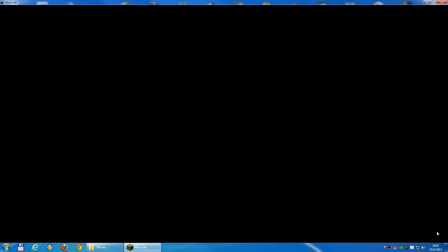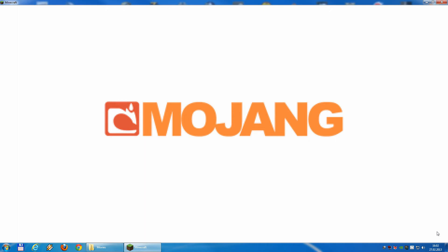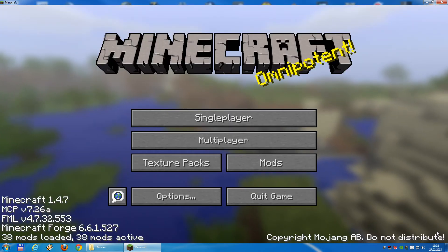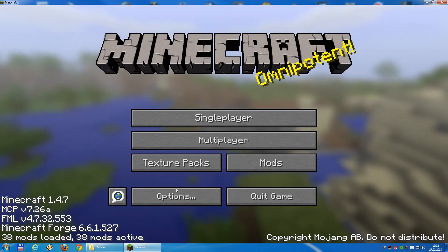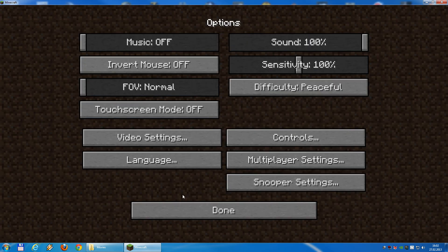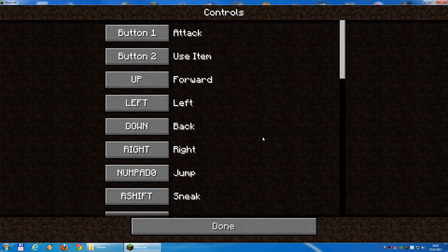We just have to open Minecraft, and when Minecraft has started we go to options and inside the options we find controls.